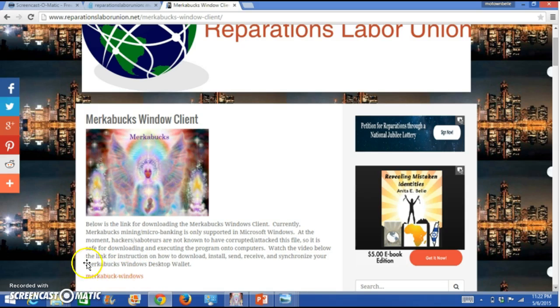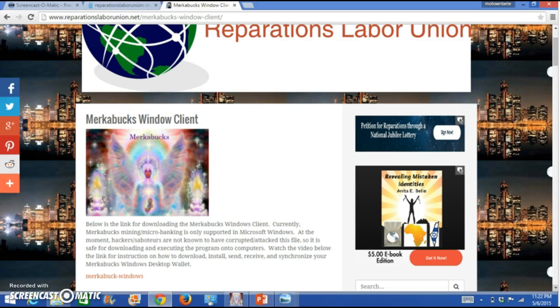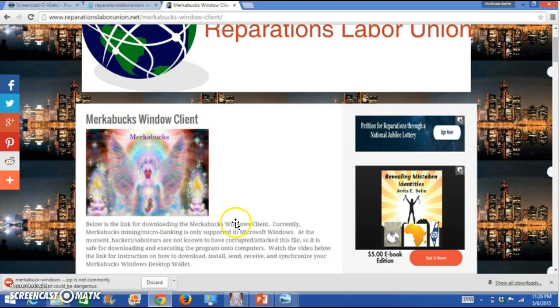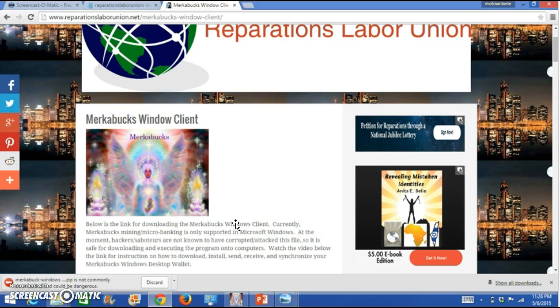You will notice this highlighted or different colored type text where it says Merkabux Windows. That is the program. You click on that. Once you click on it, it will download onto your computer. What my McAfee virus scan says is, hey, whoa, stop, you don't want to download this because it could be dangerous.